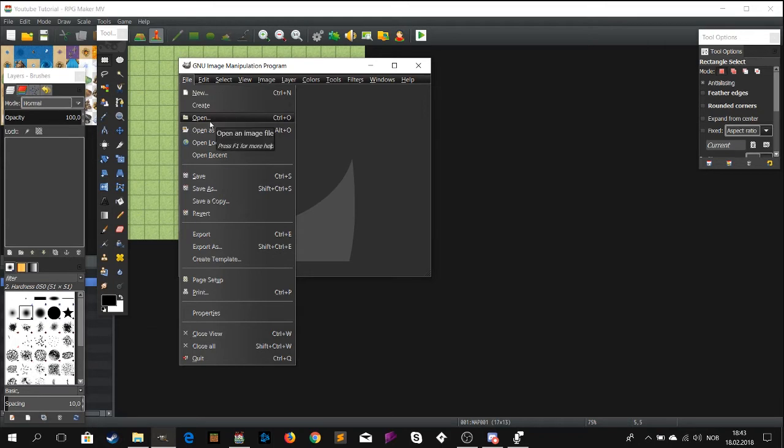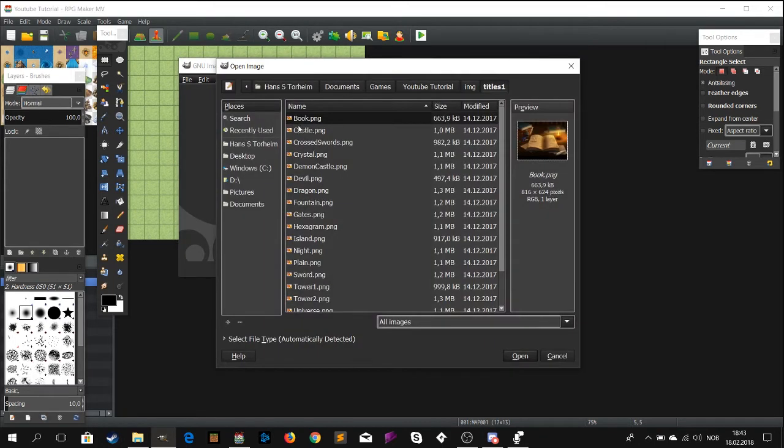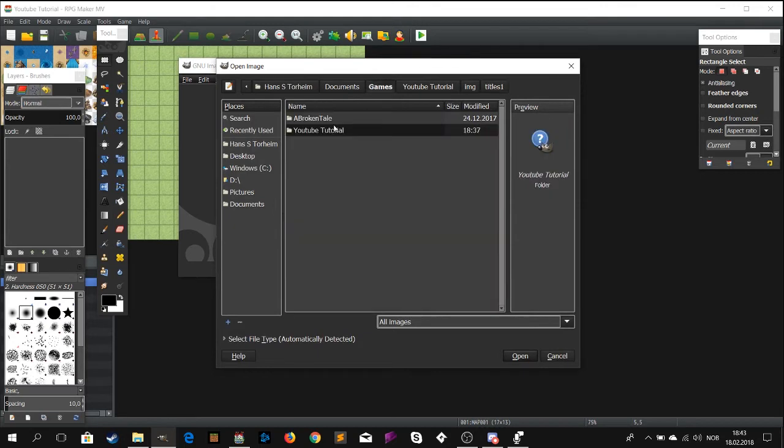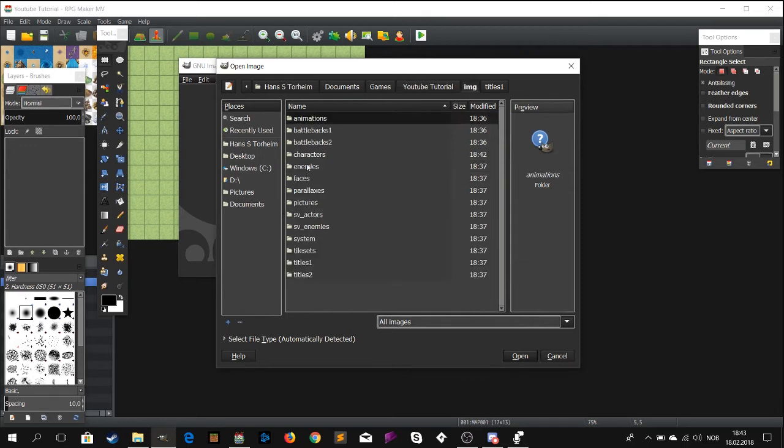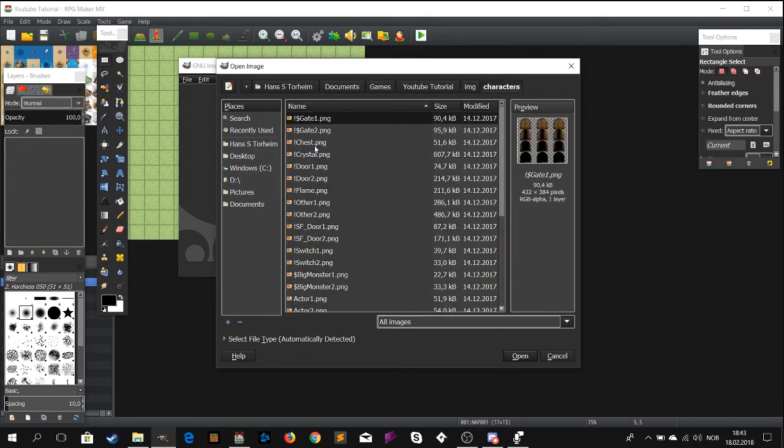If you are using GIMP, click open. Then locate the file we just created. It should be inside the image folder of your project, then click characters, then look for the template.